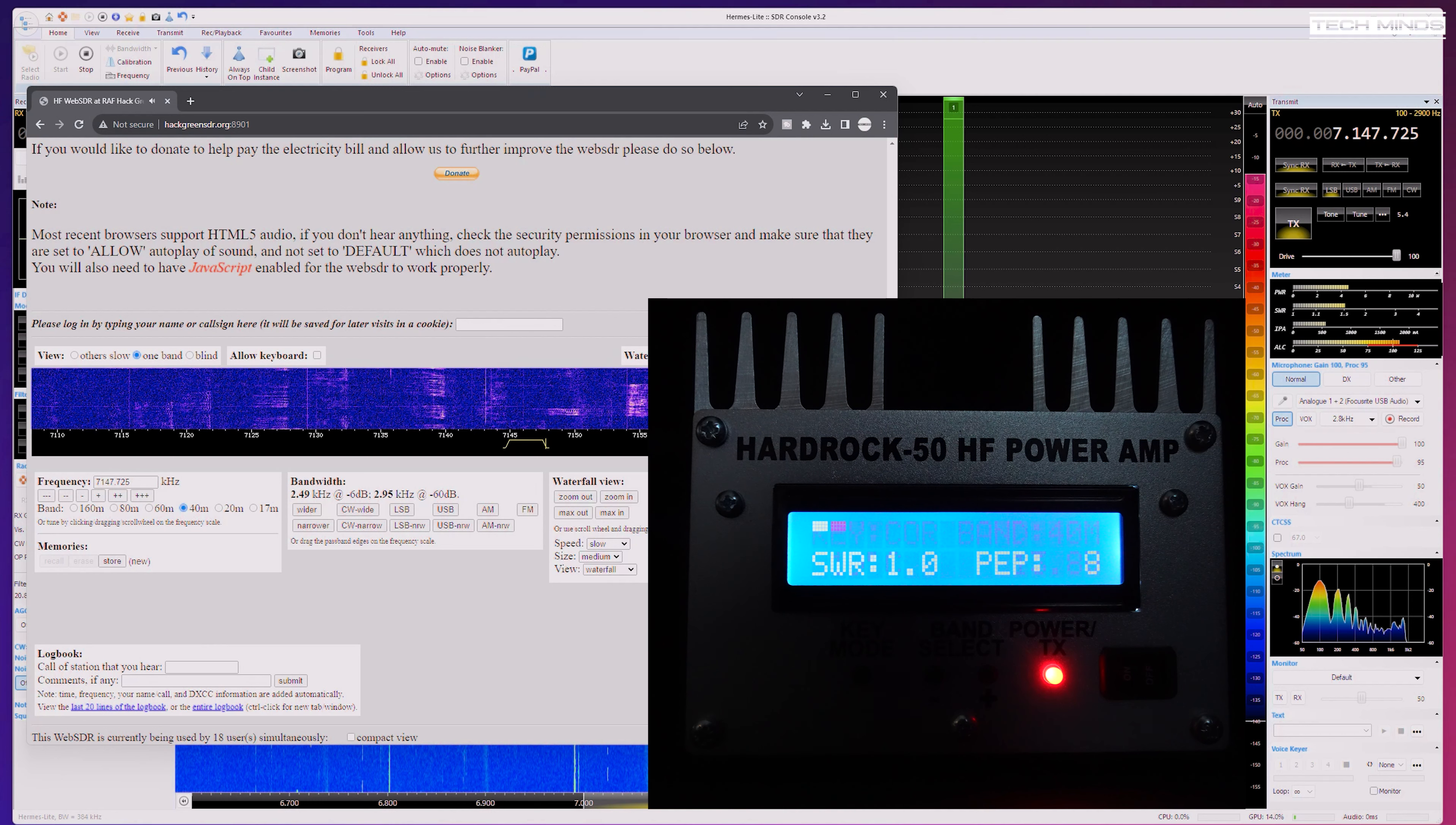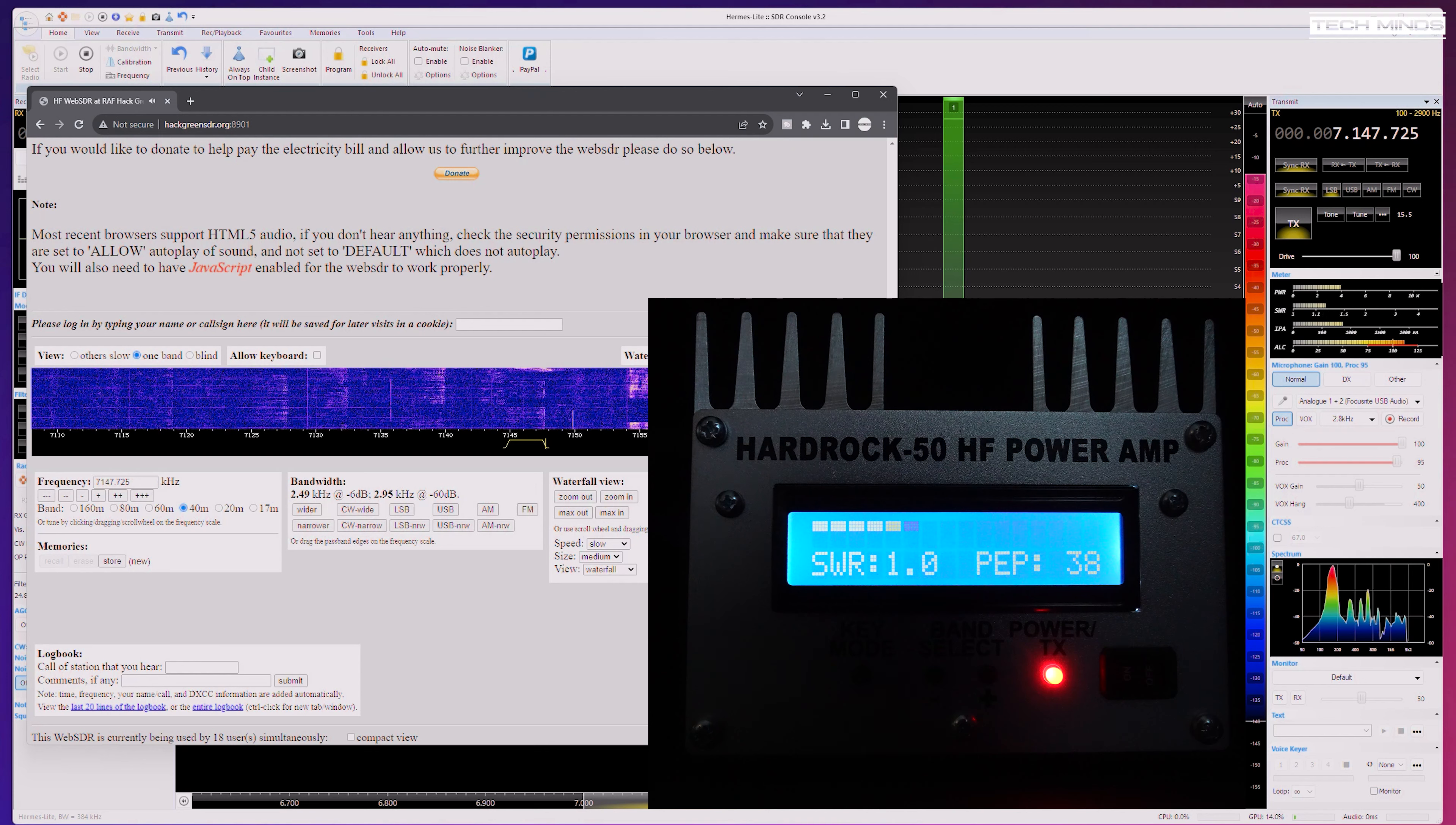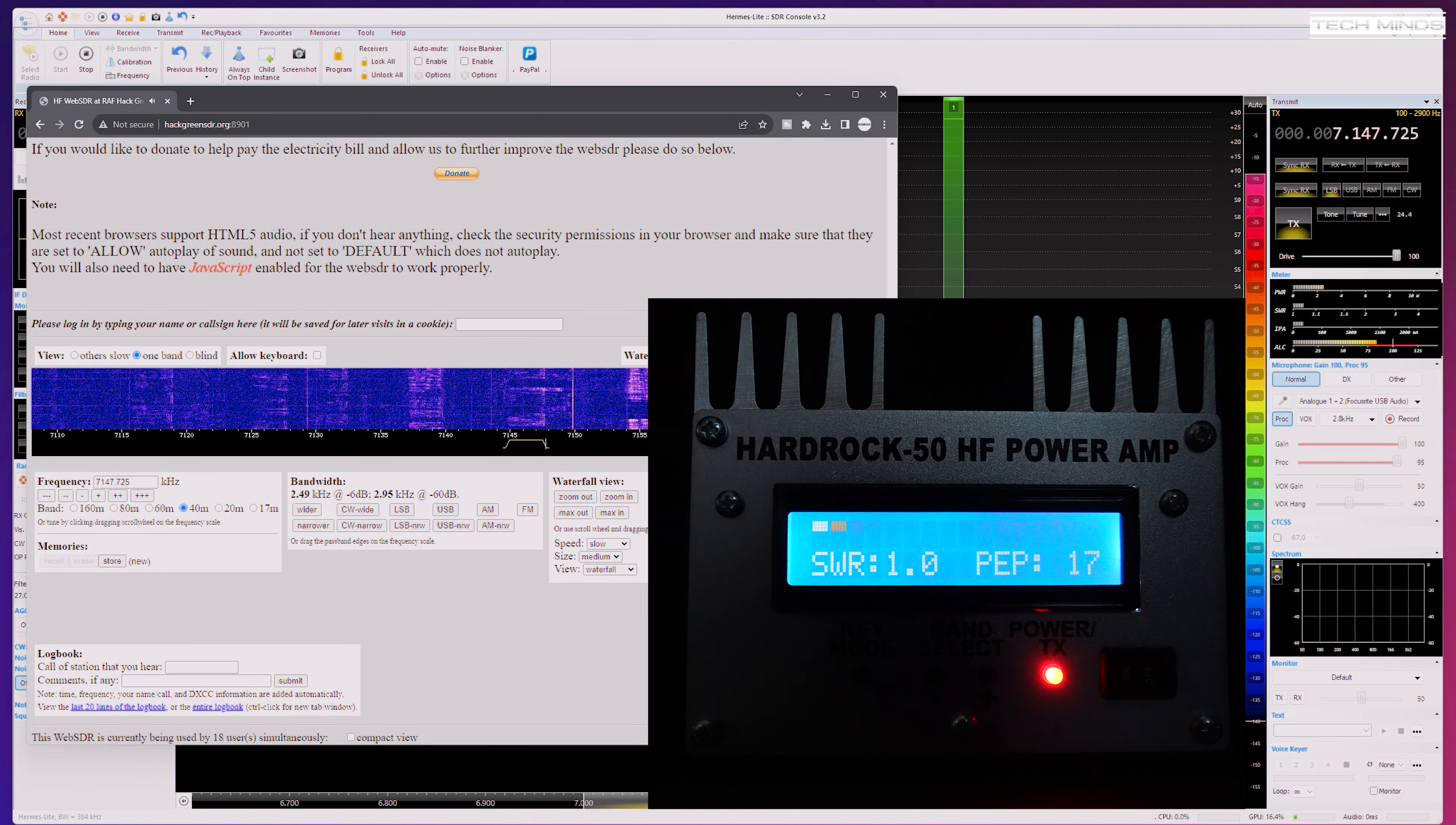This is M0DQW testing, M0DQW testing, this is M0DQW testing 12345, M0DQW testing 12345.